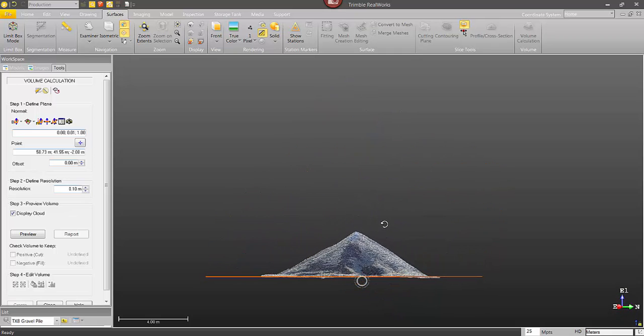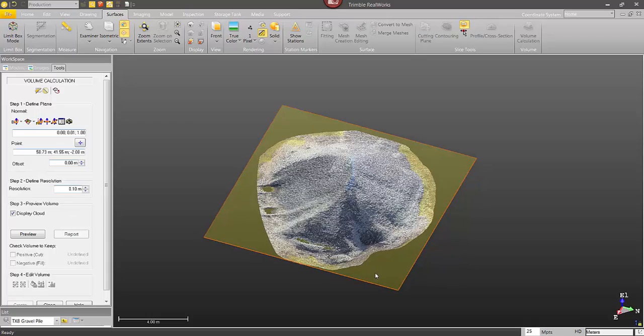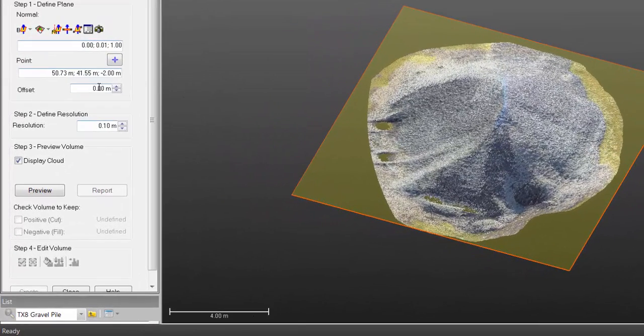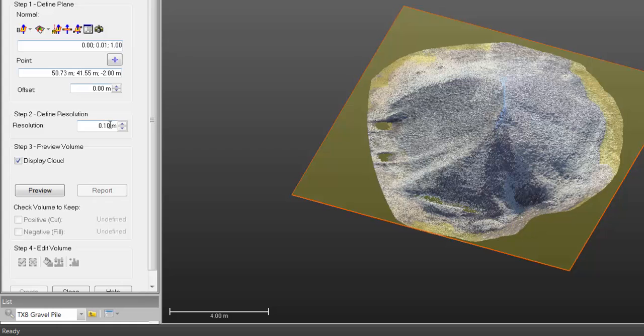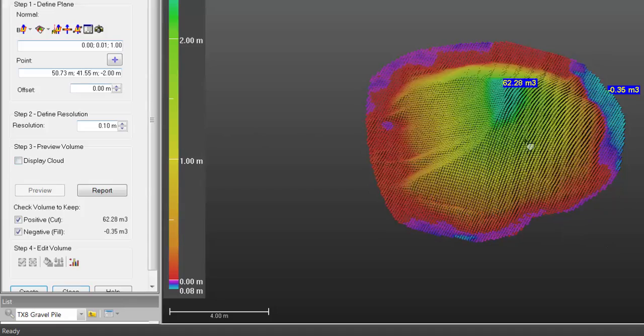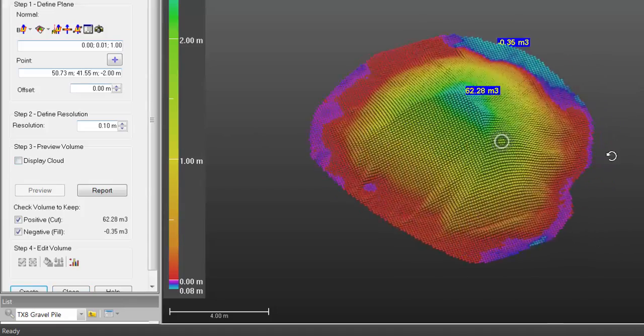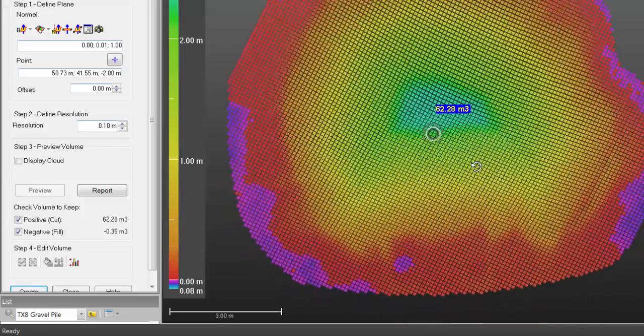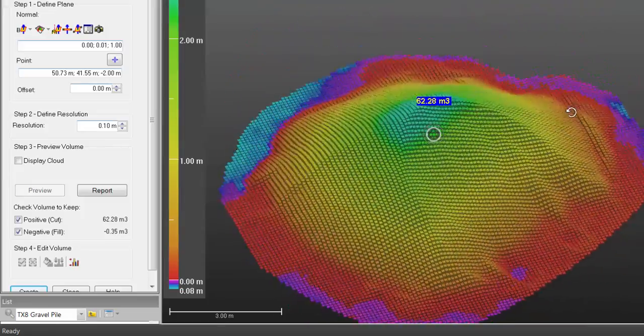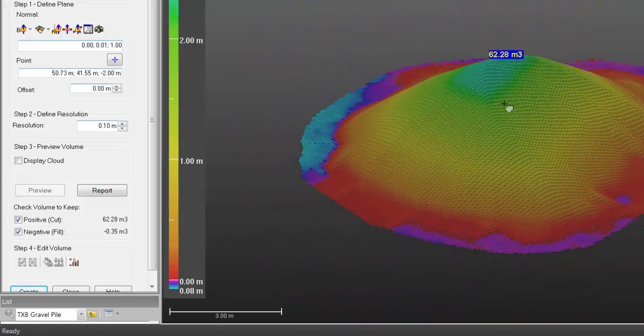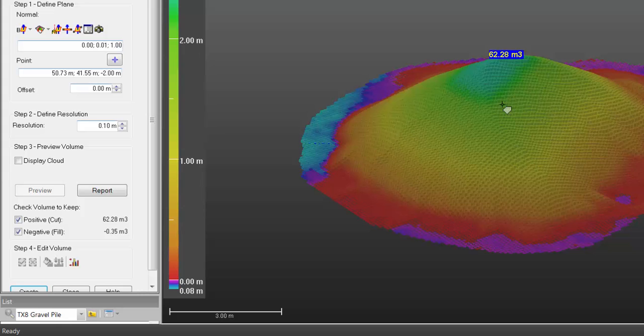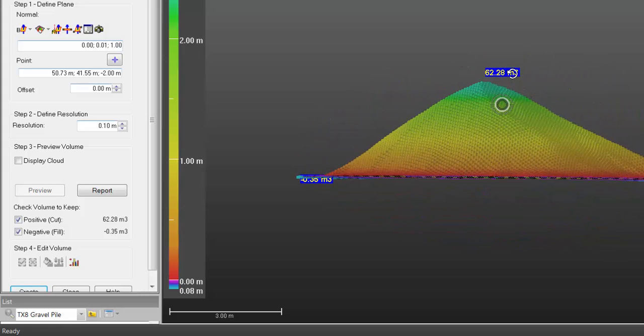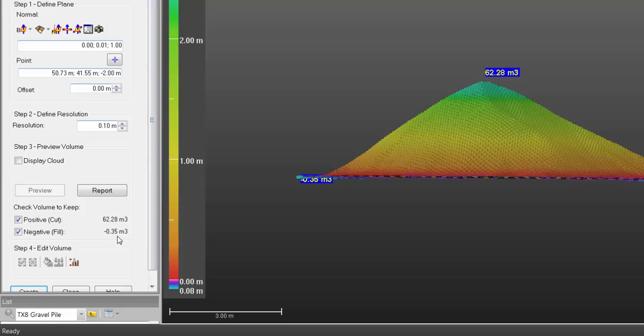Next, I need to set the resolution. I'm going to put that at 10 centimeters. I just want to make sure that spacing's bigger than my point cloud spacing, which is no problem there. I'm going to click on Preview, and there's my volume. So if I turn off the point cloud, you can see these individual cubes. That was at 10 centimeters spacing. You can see that I've got a volume of 62.28 cubic meters. I've got a little bit of negative volume underneath. That's the points that were underneath that plane that I defined.